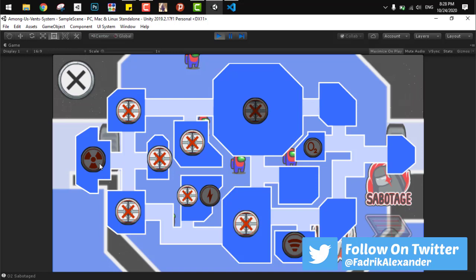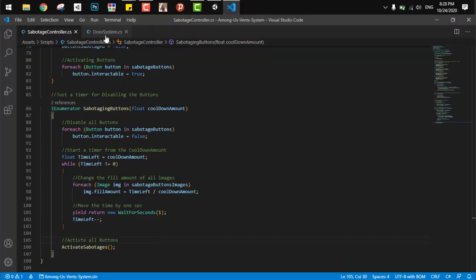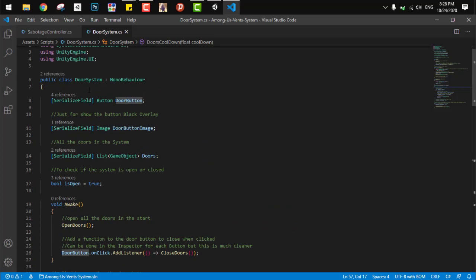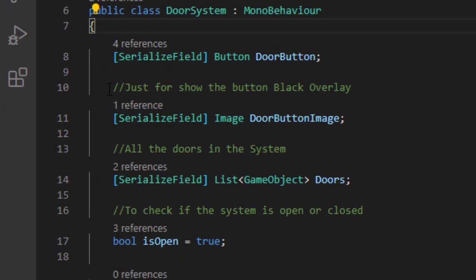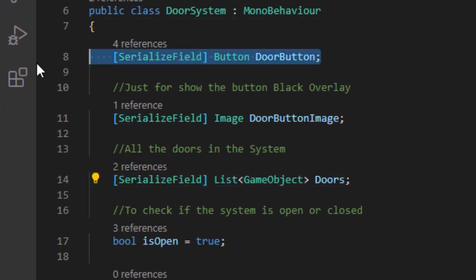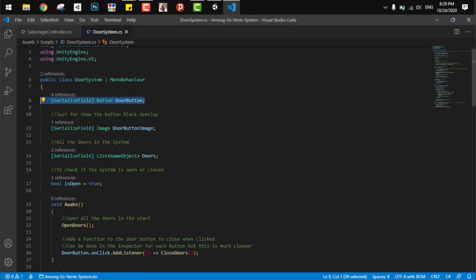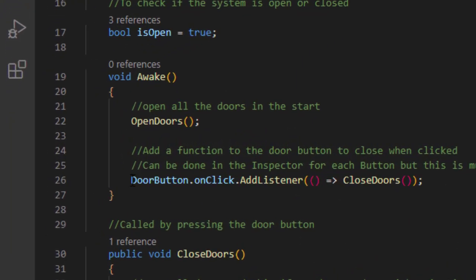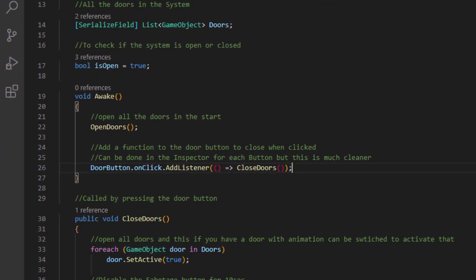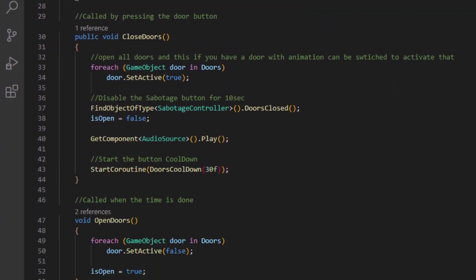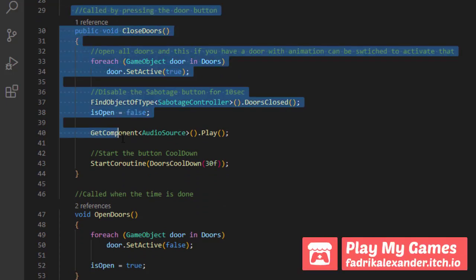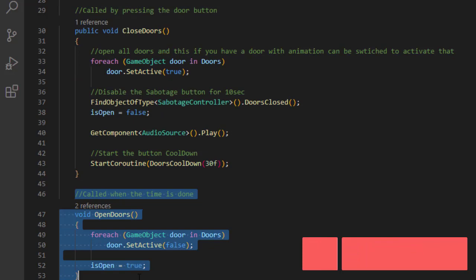Next we have the door system. The door system has the same structure as the vent manager from last video. If you remember it, this door system will have a list for all the doors connected to that system. Each system will have a button corresponding to that system. So in the start we add the listener to that button - you are responsible for closing those doors - and start by opening all doors in this system.